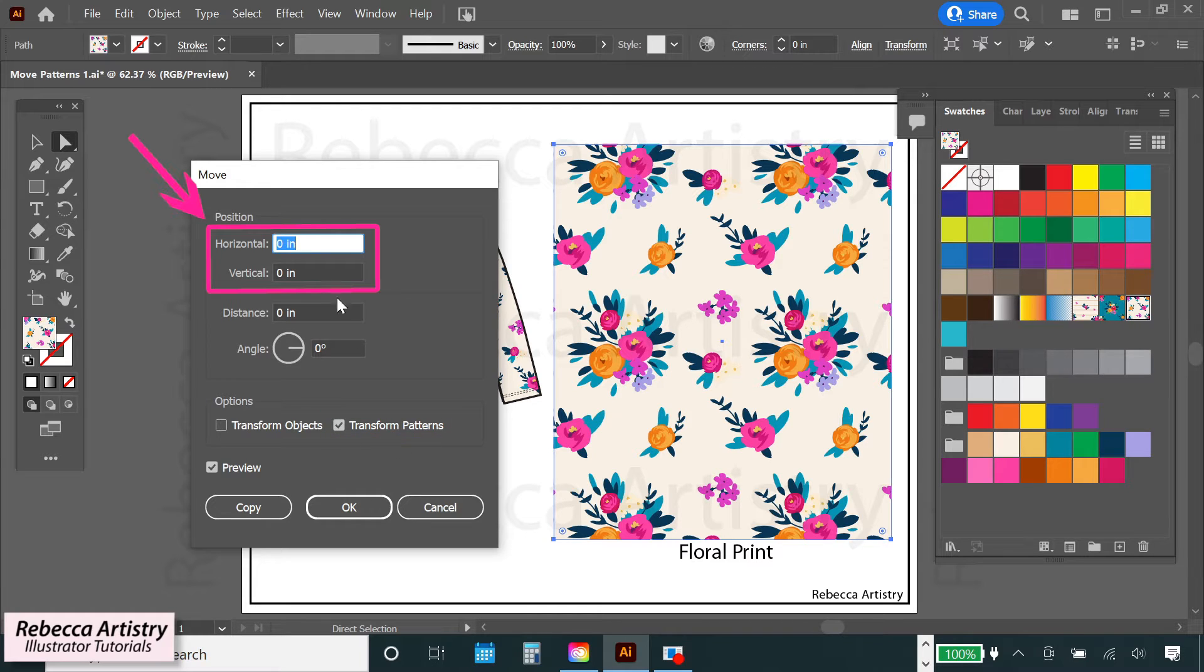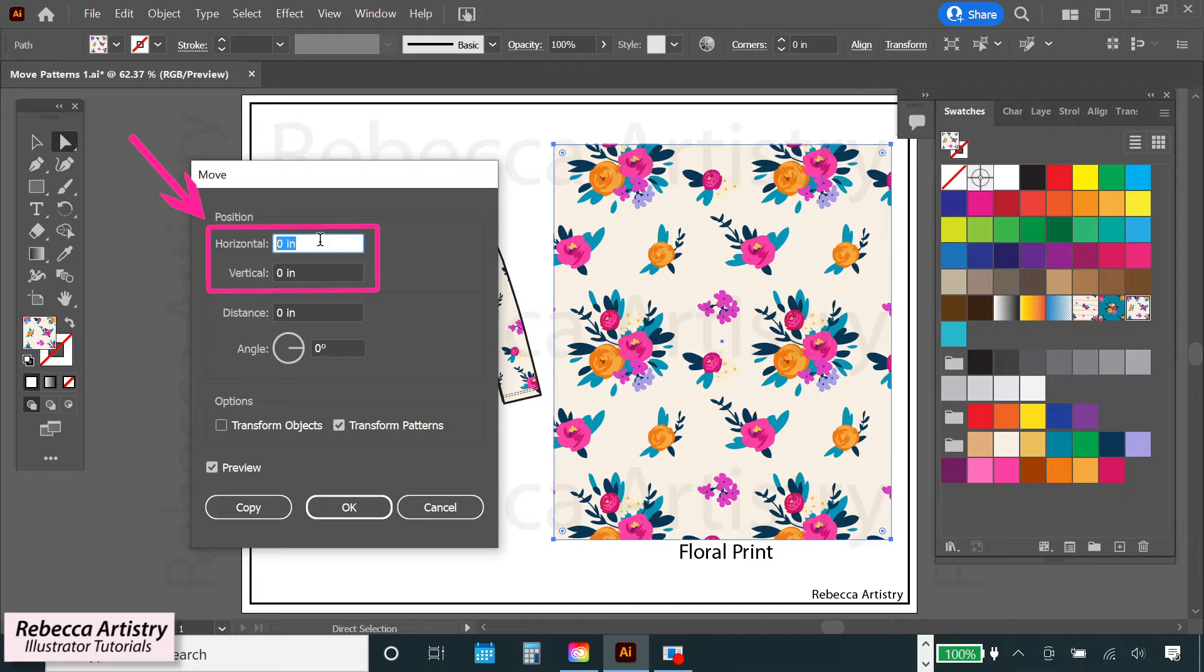And then here, under position, you can input the amount that you want to move the pattern in a horizontal direction and in a vertical direction.